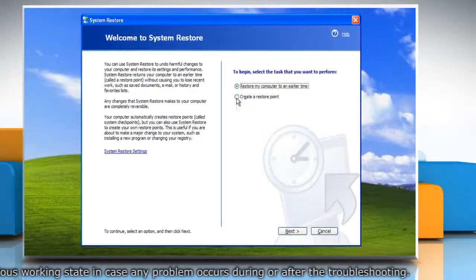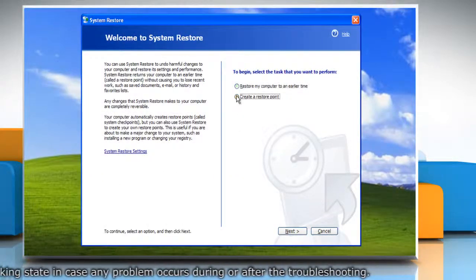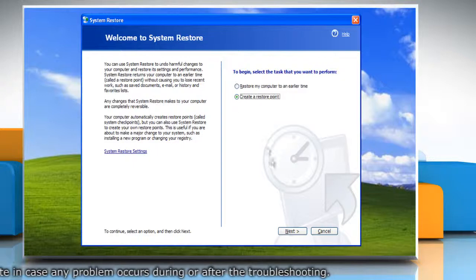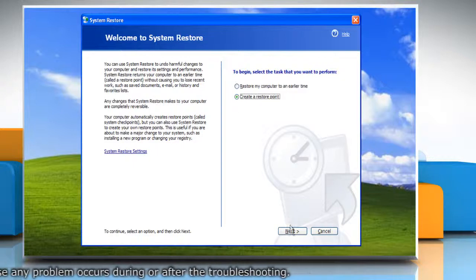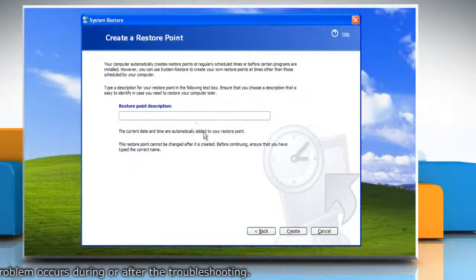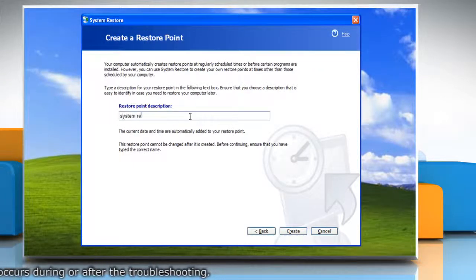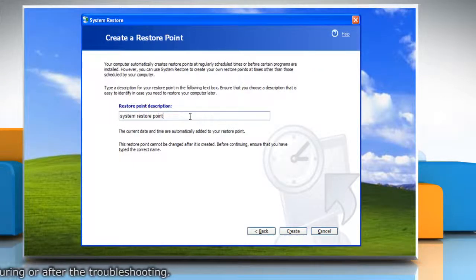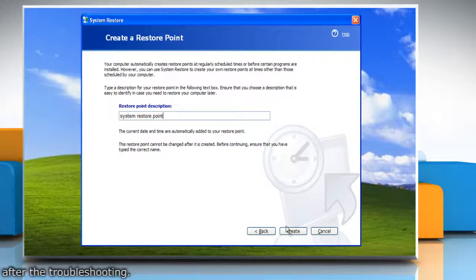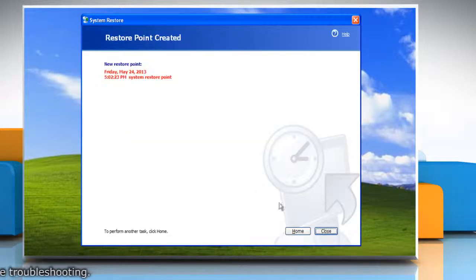Select the radio button next to Create a Restore Point and then click Next. Type the description for the restore point and then click Create. When done, click Close.